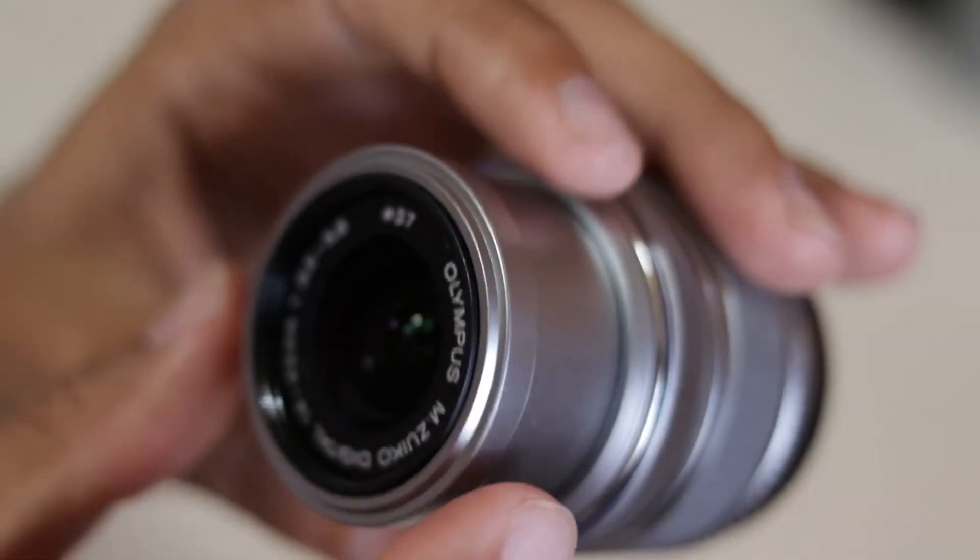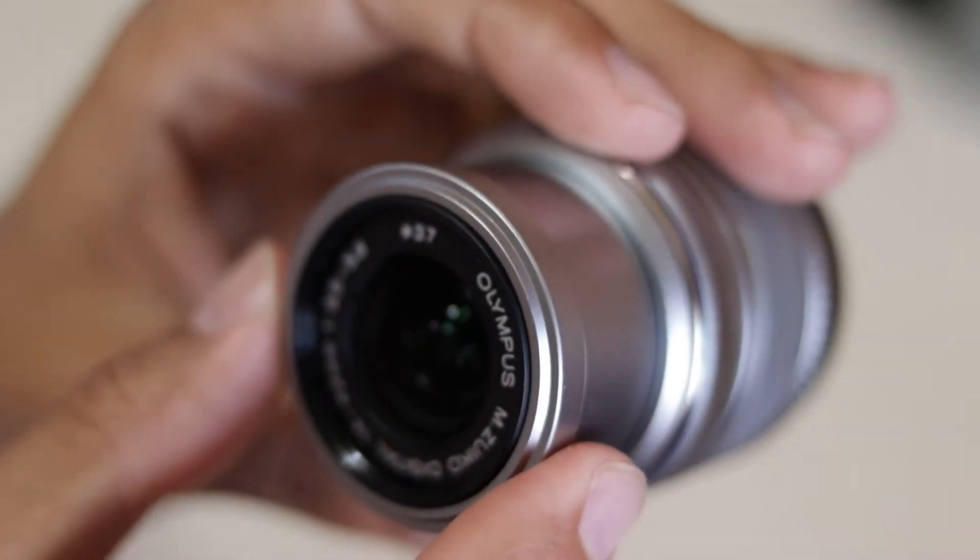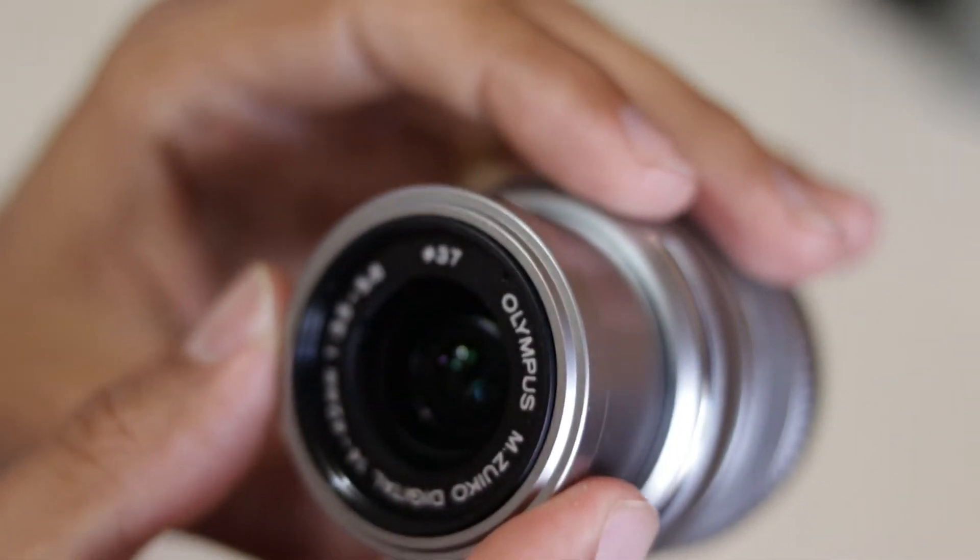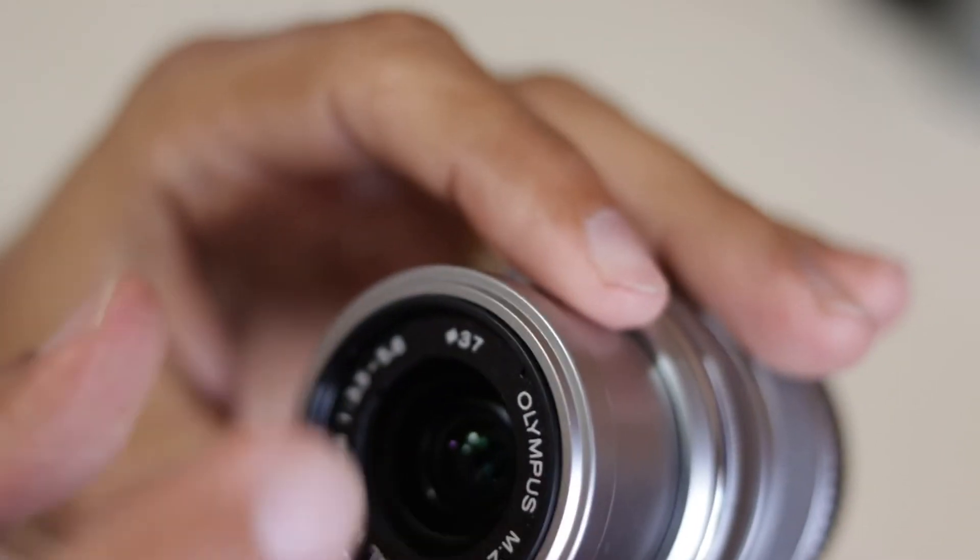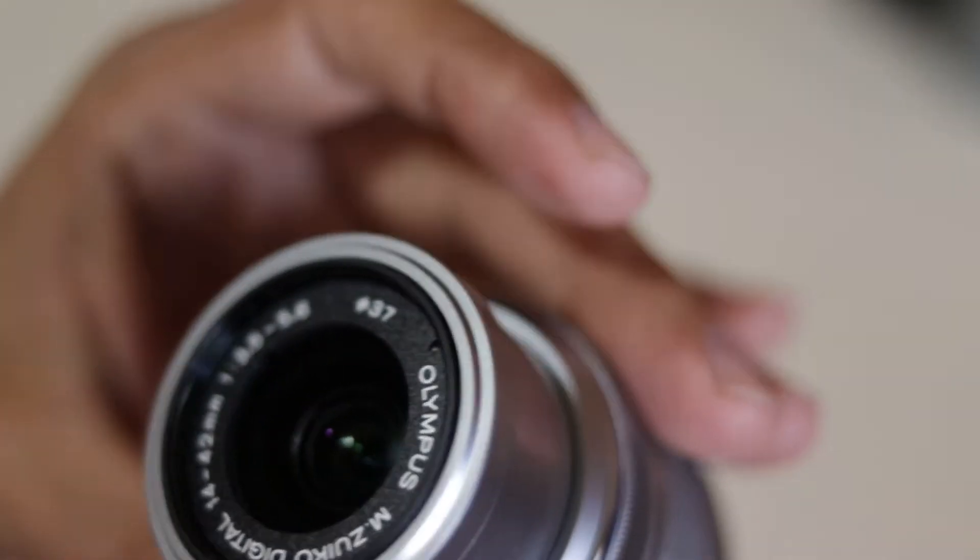And as you can see, it has a very, very tiny filter size, just 37mm.